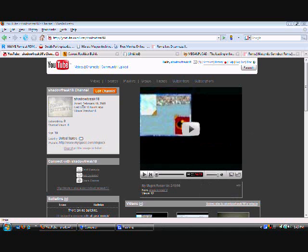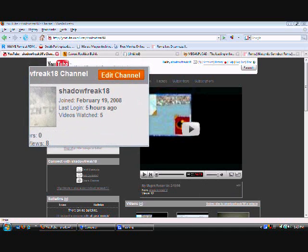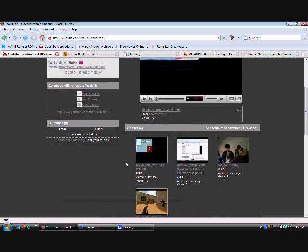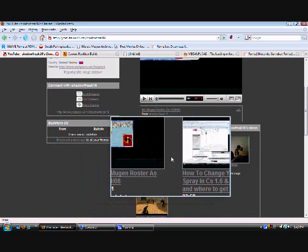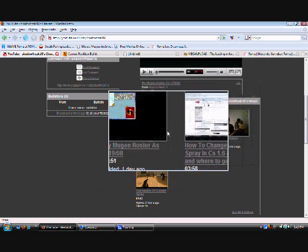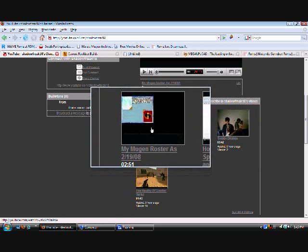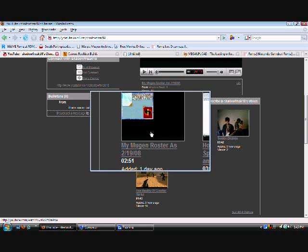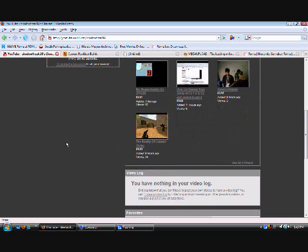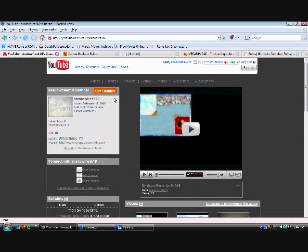Hey, what's up, this is ShadowFreak18 right here, and this is another tutorial — but this one's different. This tutorial is on how to install Rockbox. For people who don't know, Rockbox is a pretty cool program that allows you to play Game Boy games. I'm gonna make another video showing that I have Rockbox on my iPod, but this is just a tutorial on how to get Rockbox on your iPod. It's pretty cool, I recommend you guys get it.